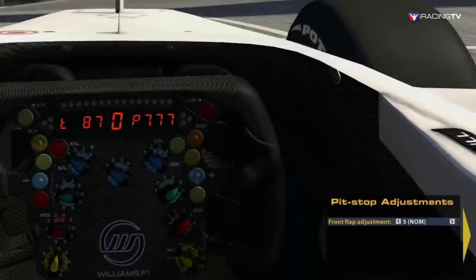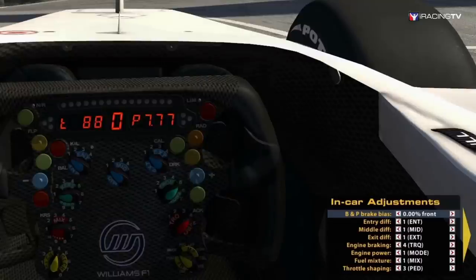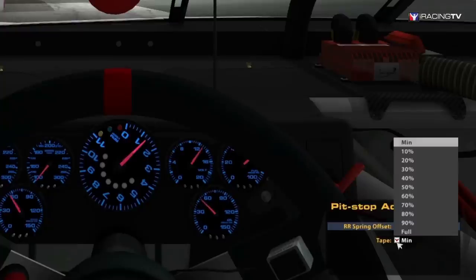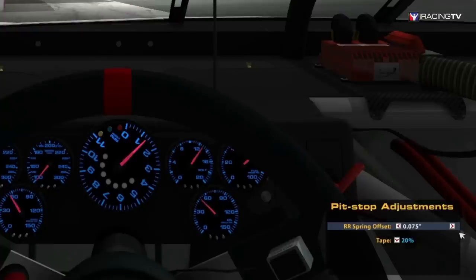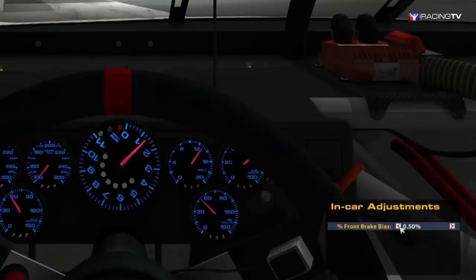Pit stop adjustments vary from car to car. With the Williams F1, we can adjust the front wing. The F1 car also has a number of in-car adjustments, including numerous differential adjustments, engine adjustments, and even throttle response adjustments. With the Impala, SS, and Fusion, we can adjust the right rear spring offset and the front grille tape. From within the car, we can only adjust the brake bias. More front brake bias will make the car push on entry; less will make the car loose on entry.